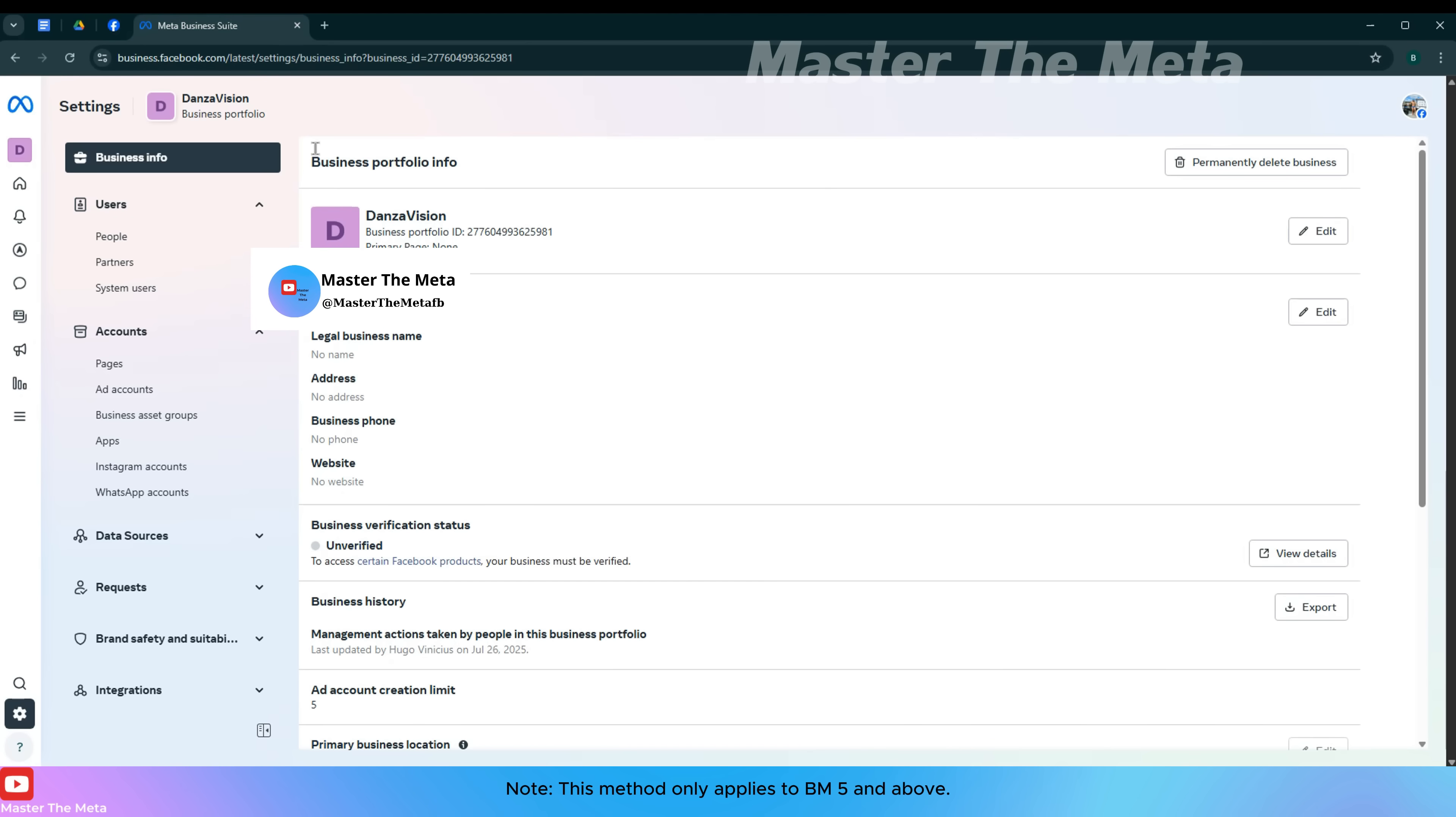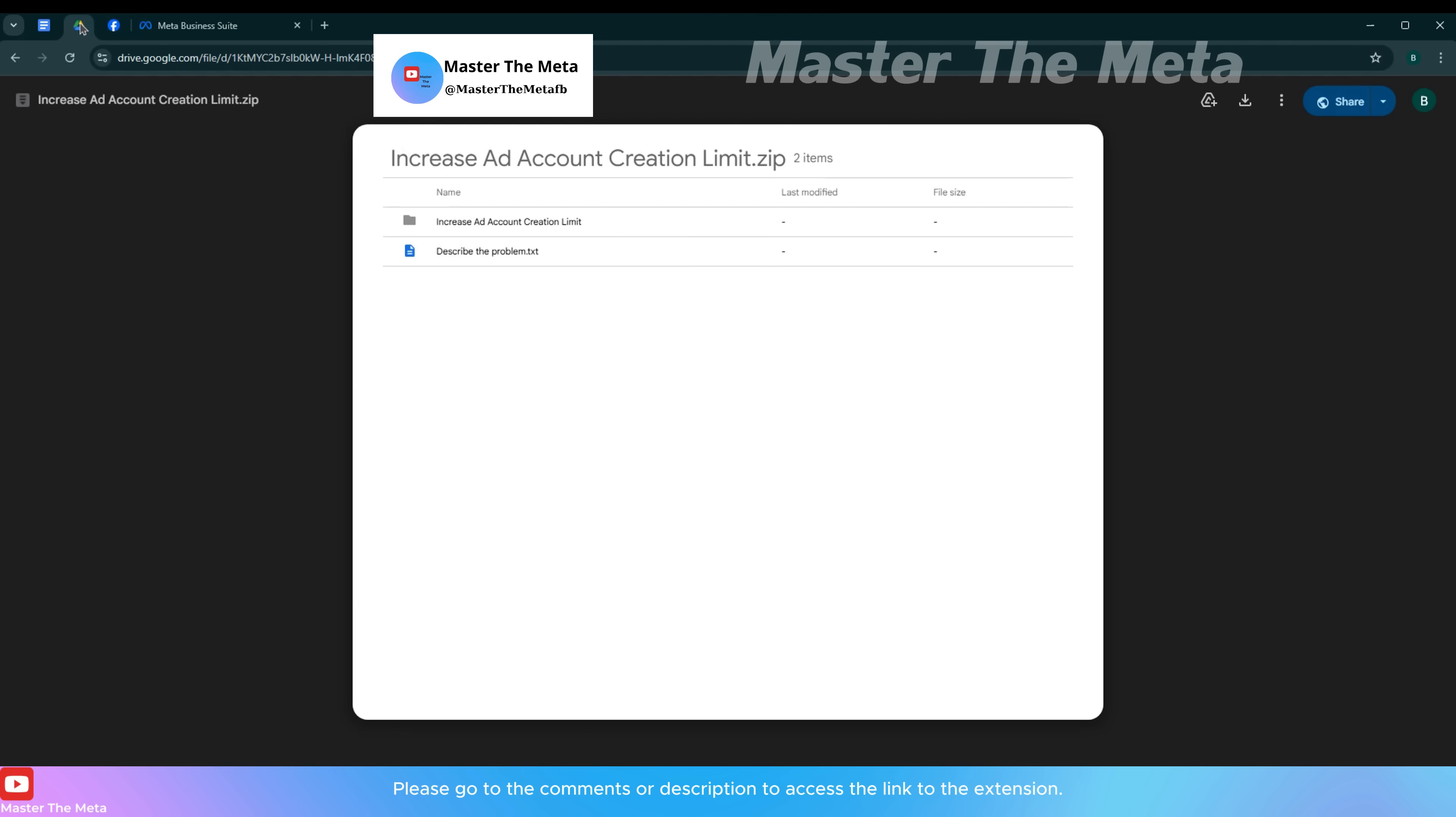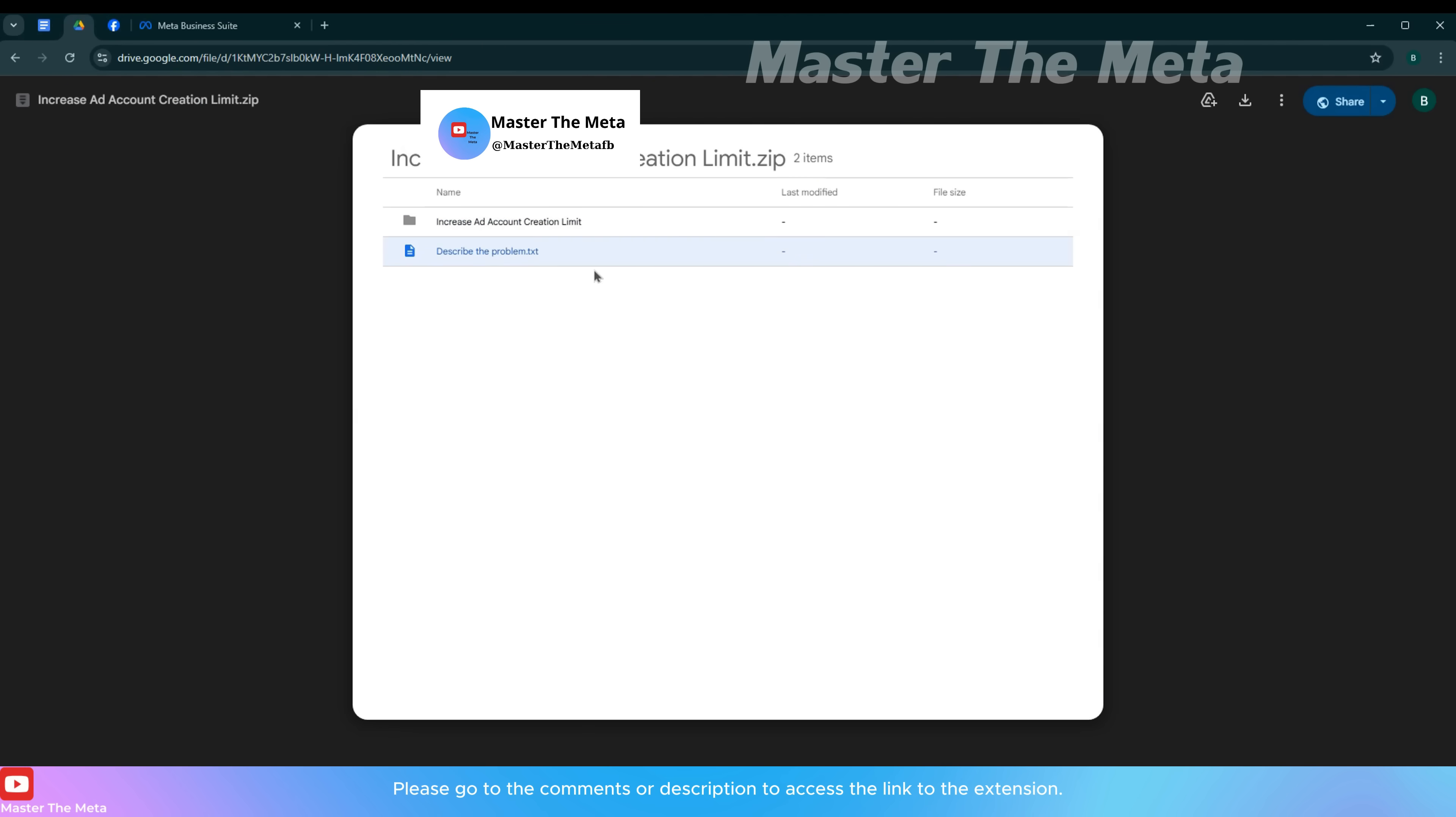Note, this method only applies to BM5 and above. Please go to the comments or description to access the link to the extension.